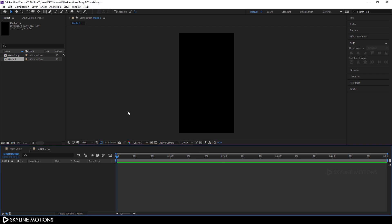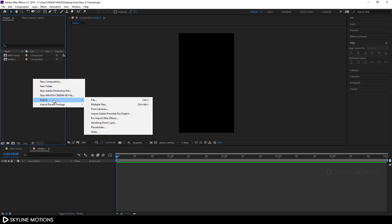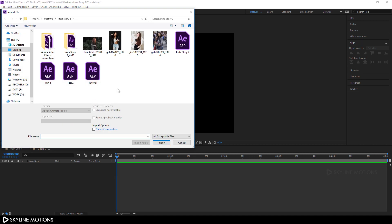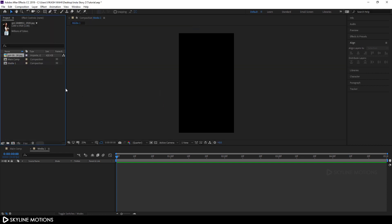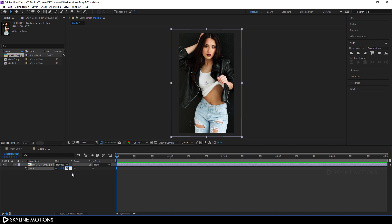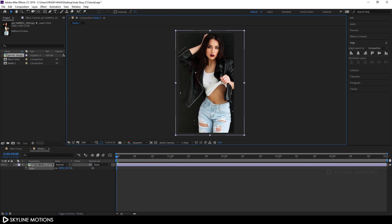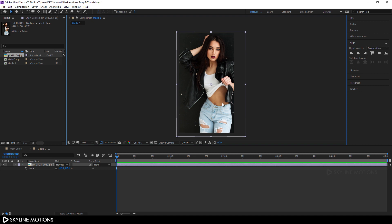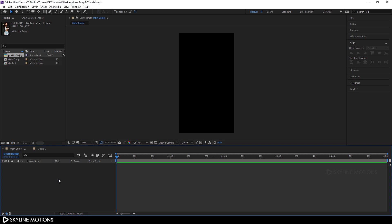Now let's import our image file. Right-click on the project window, go to Import File, and select your image. I'm going to use an image downloaded from pixabay.com, with a link given in the description. Drag this image into the media 1 composition and fit it according to the composition size. Hit S on the keyboard to bring out the scale properties, scale it up to 105%, and then go back to your main composition to create a background.